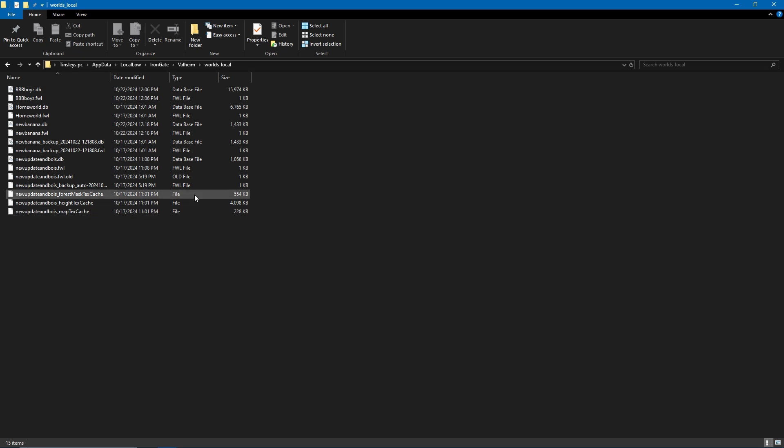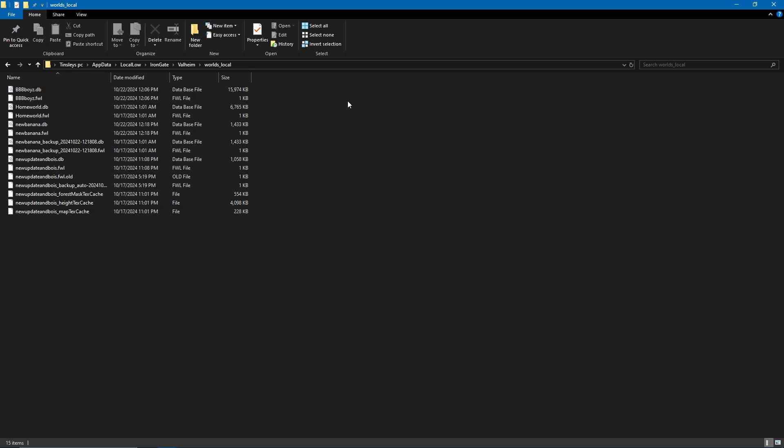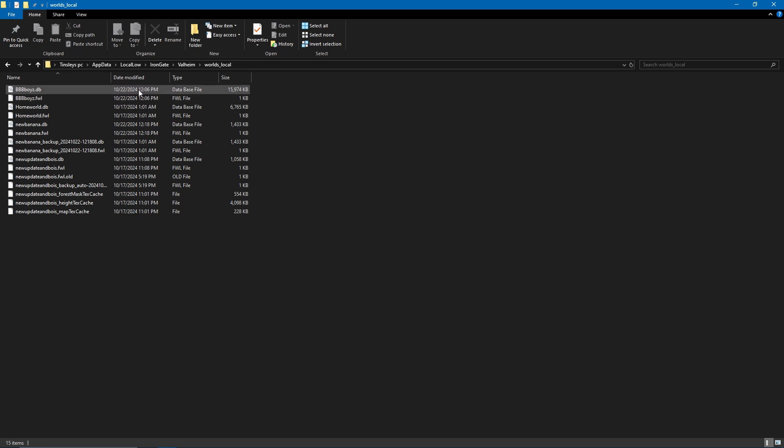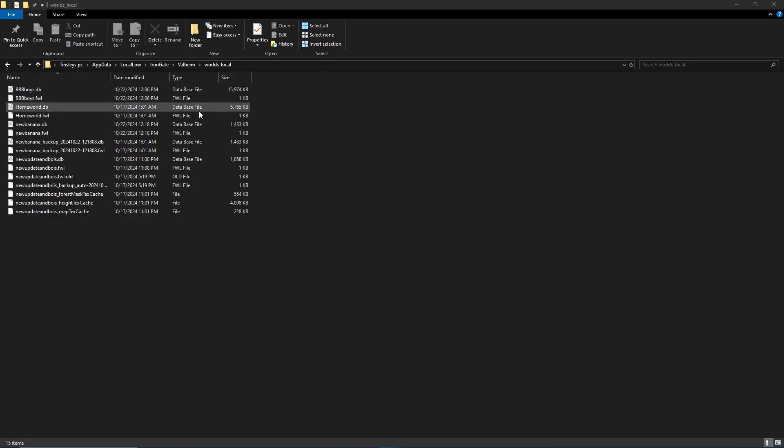This is the important part: it needs to be saved to local like I said. Click 'worlds_local' and here you go. It'll have all the files—the two files you need are the .db of your world and the .fwl of your world. If you have the .db.old and .fwl.old, you do not need to send those. You only need to send the new ones. You can also tell what's the newest one by the timestamp.